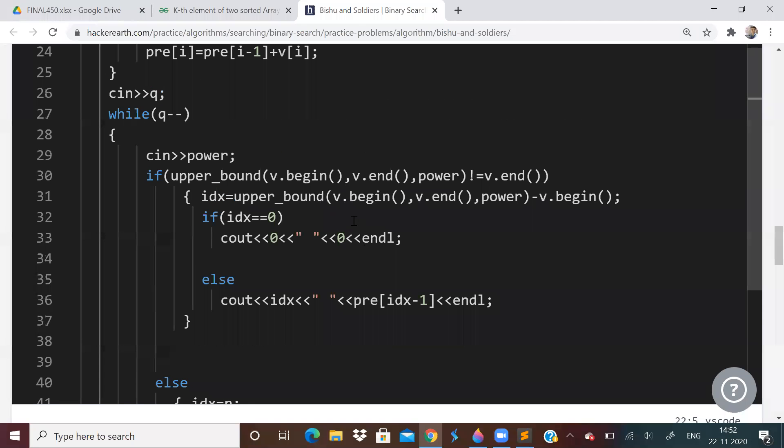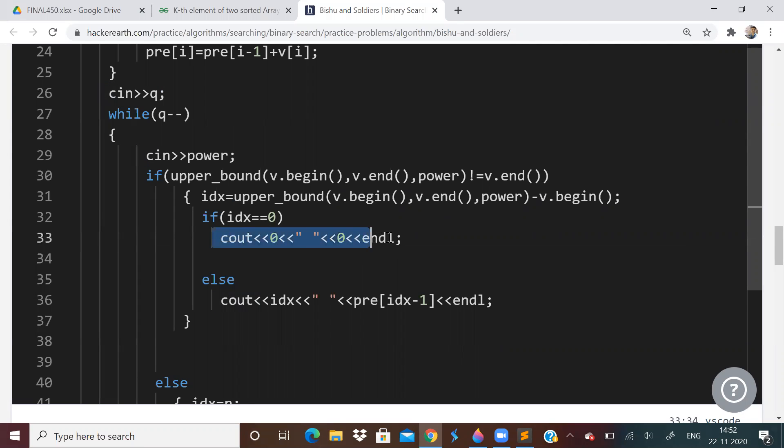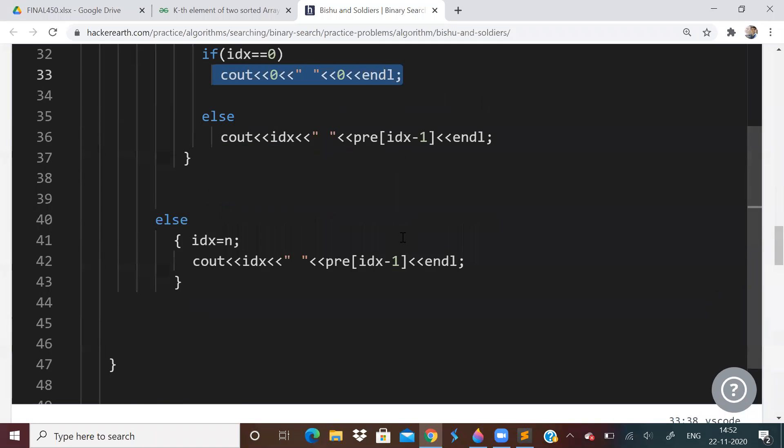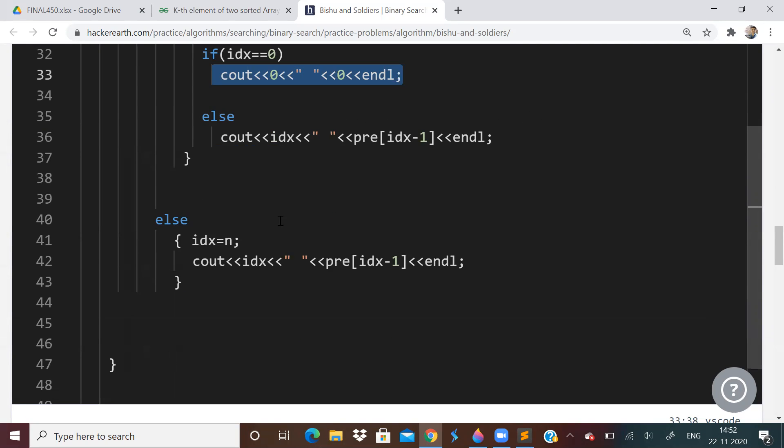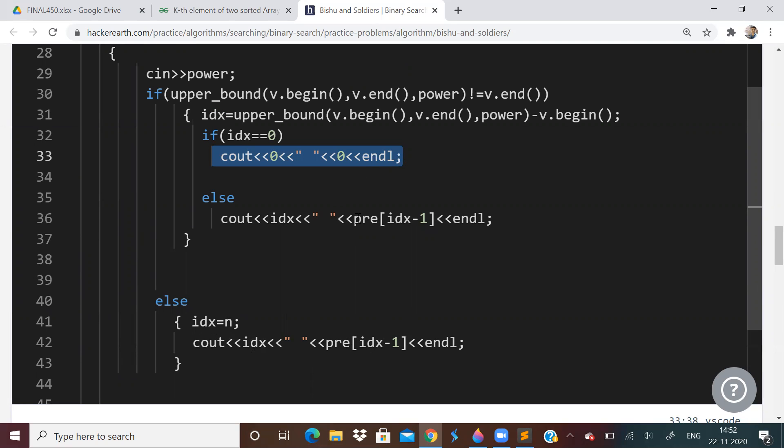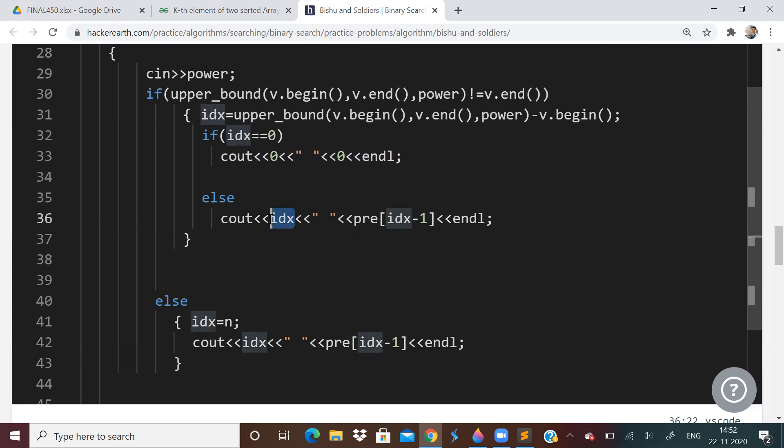So this is how you implement upper bound. And whenever you are implementing upper bound, be careful about the index. Like if all the elements are greater than the power, then the answer will be 0. It should not point outside the array, it will give error. That is why you have to first check if it is not outside the array. If it is outside the array, then just say the index is equal to n. And then print prefix of index minus 1. This prefix of index minus 1 will be sum of all the powers. And index will be the number of people who you can kill.